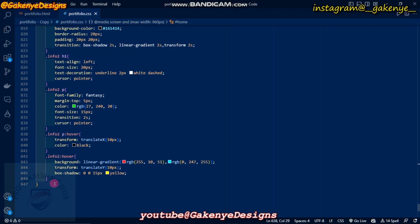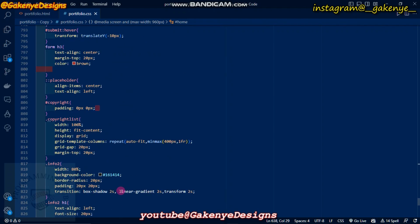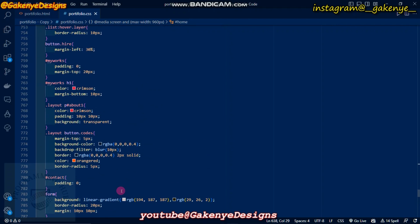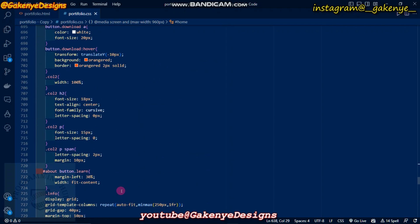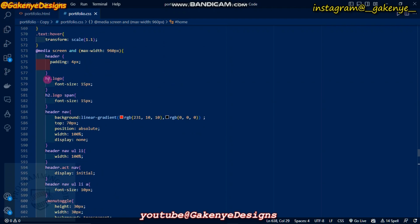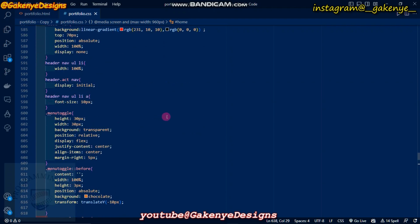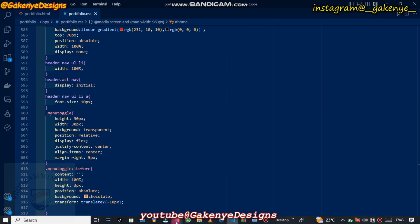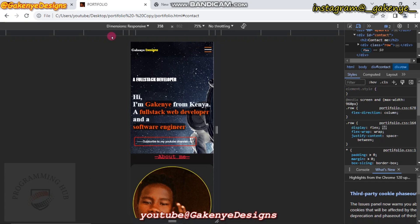In those 847 lines of CSS, it includes code that designs how the website will look on the phone and also how it looks on the computer. For the phone, the responsive codes start from line 573 to 847. Now I want to show you how the website looks, so I'll open Chrome. Let me minimize this and go to that section.